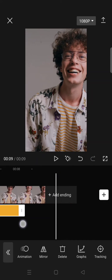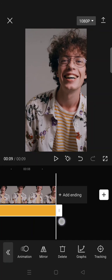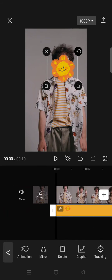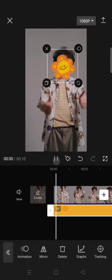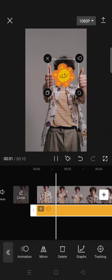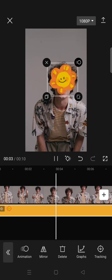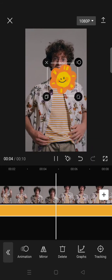Now the tracking is complete. I'm going to adjust it to the whole clip like this and you are done — this will be the result.